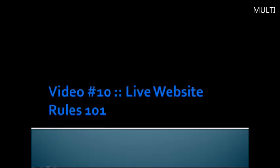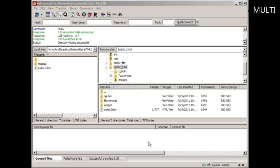Hello and welcome to video number 10. In this video we're going to talk about live website rules 101. I'm going to talk about several things that you need to understand because I know for a fact that if you don't know about FTP and you don't necessarily know about website stuff, you're probably asking the question, well how did you get this web page to show up?